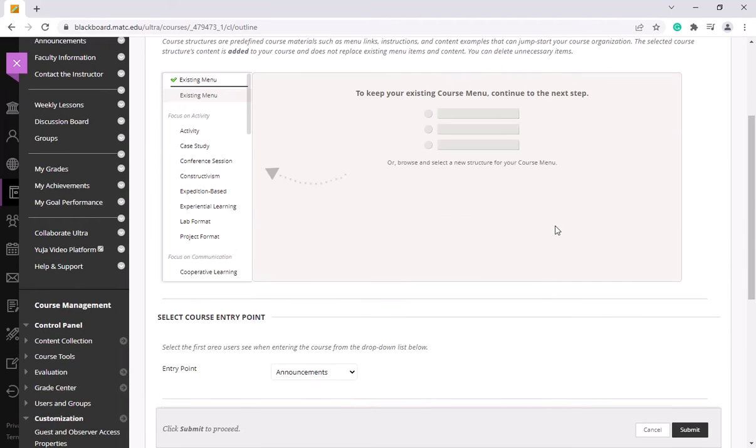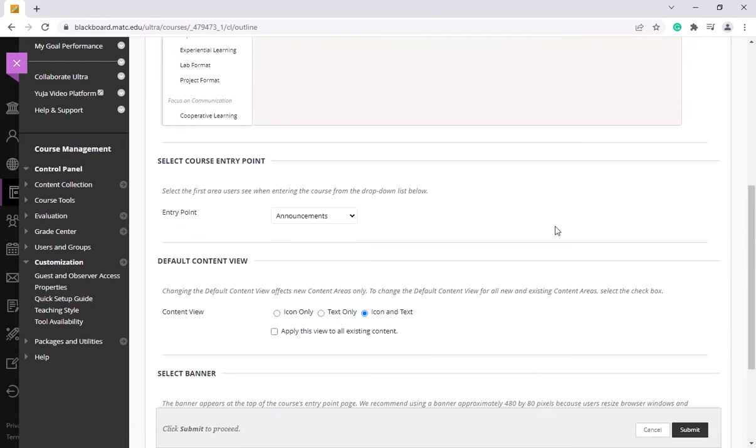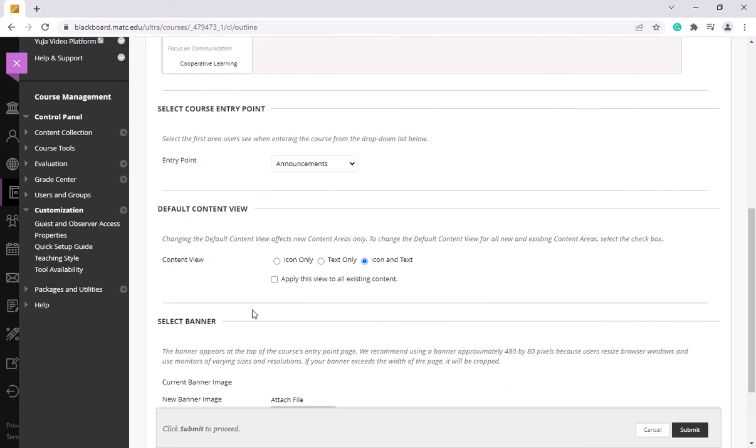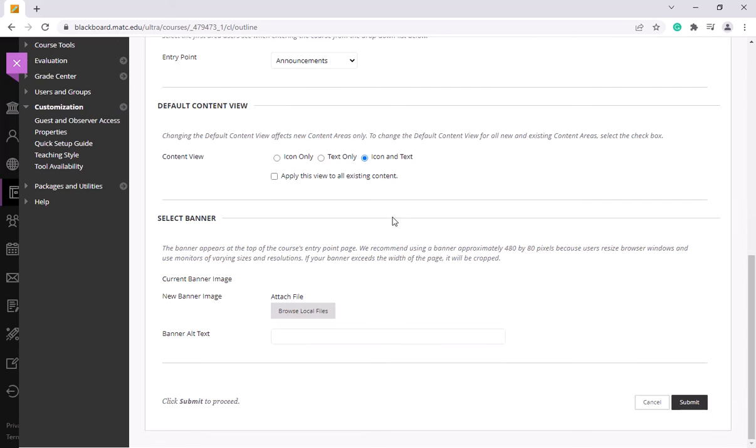And here is where you can not only set the entry point for your course, but also upload a banner image for your entry point. So in this case, my announcements page will be the entry point and I'm going to attach a file.